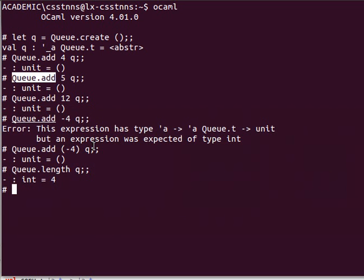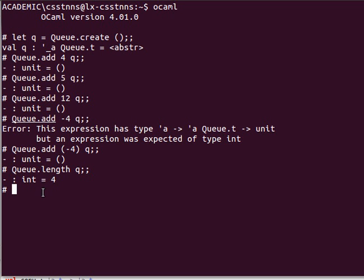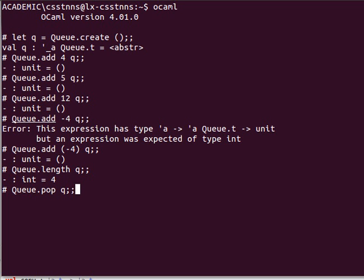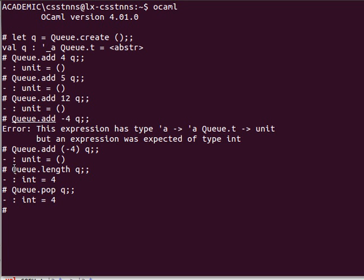If you remember we said these are first in first out, so this 4 here is the first element. If we try to take it out of the queue, if we try to for example pop and then queue, what do you think? Now we've added minus 4 as the last and 4 was the first element, and we get 4 because that's the first element.